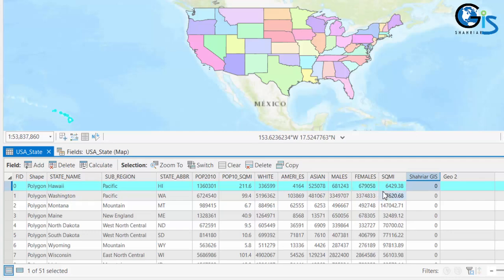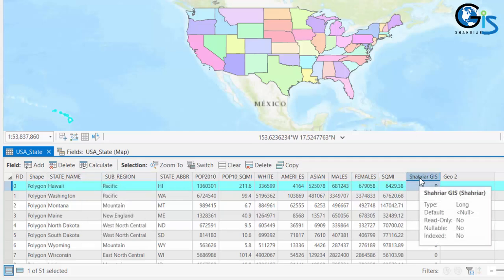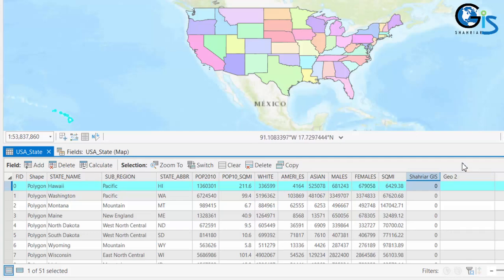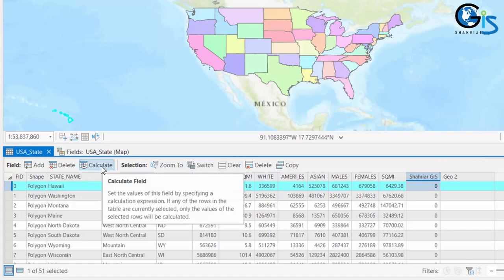Imagine that you want the summation of males and females in that particular region. So you need to create a new field which contains the summation of males and females for the corresponding area. How to do this? We can do this by using the power of Calculate Field.